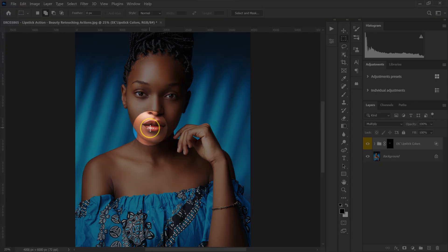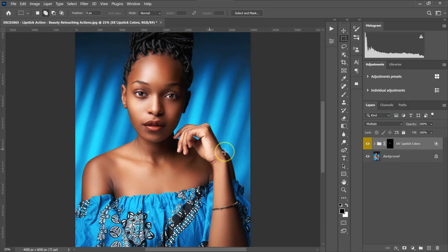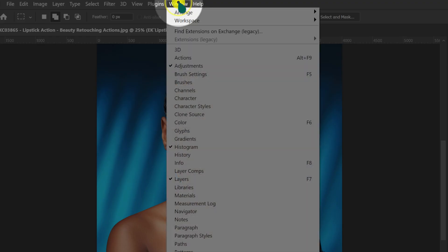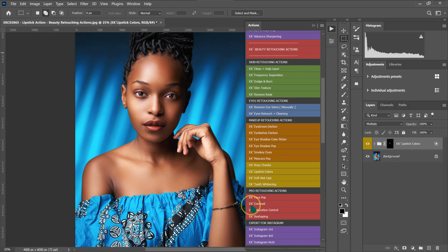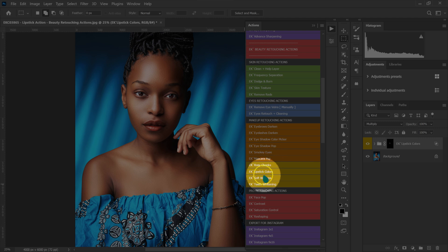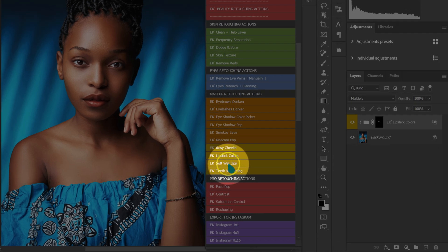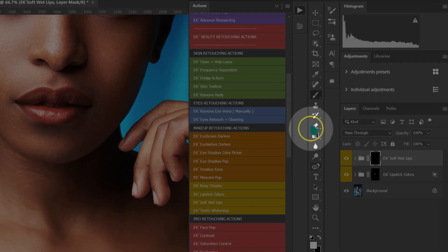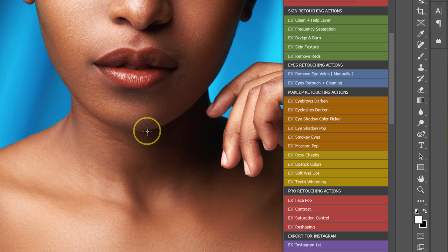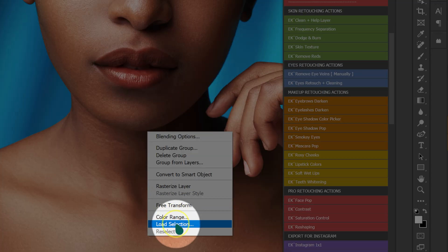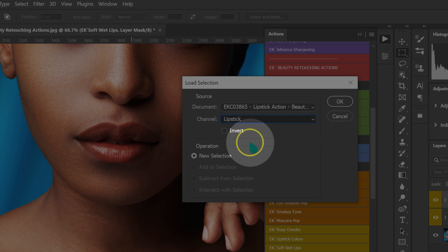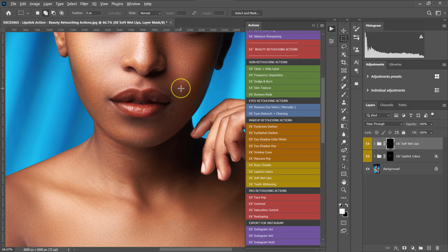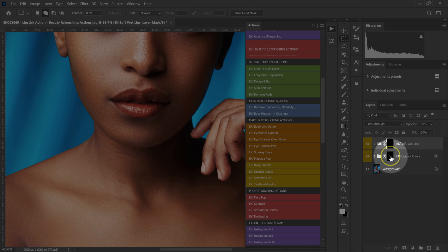I'm just going to click OK and close this folder. The next thing I'm going to do is add lip gloss to my model's lips. I'm going to go to my Actions — if you can't find the Actions panel, go to Window and select Actions. I'm going to select 'Soft Wet Lips' and click on it. Instead of re-selecting the lips, I'll go to my tools, select the rectangular marquee tool, right-click, and select Load Selection, looking for the lipstick selection.